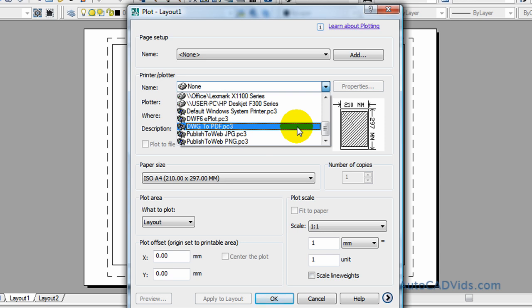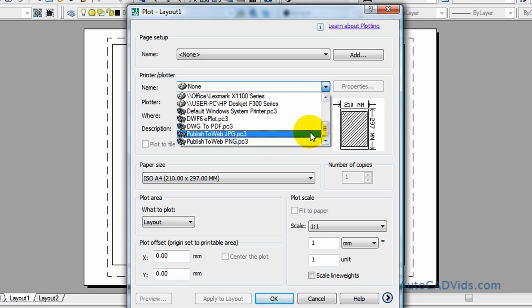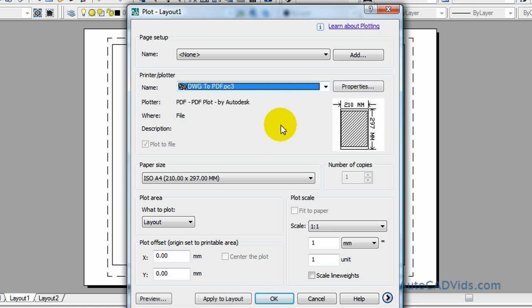For anyone that wants to read it, we'll just select this one like that. As it says PDF plot by Autodesk, so you all should have it I'd say.